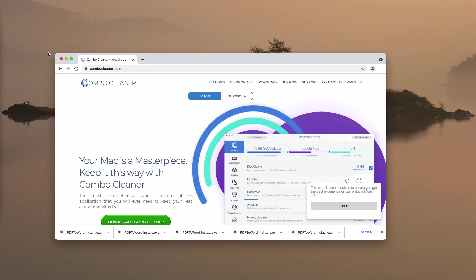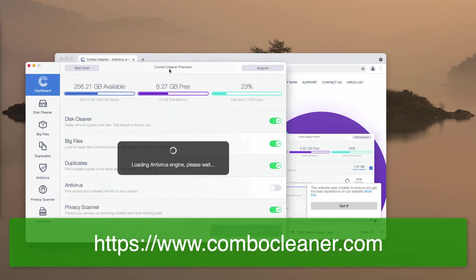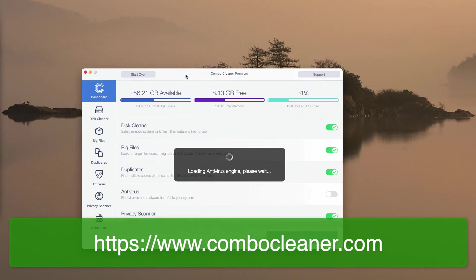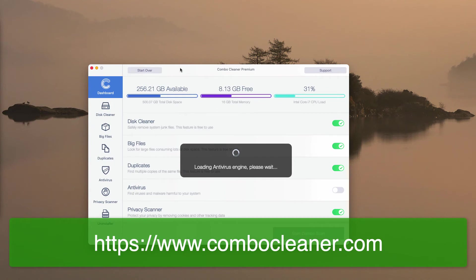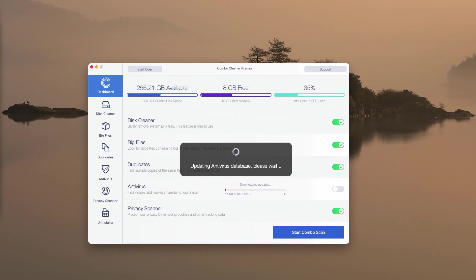Download the software and start researching your device with this application that will help you detect other threats that may be possibly hidden on your system. After the antivirus database is successfully updated, click on Start Combo Scan and let the application begin the analysis of your computer.